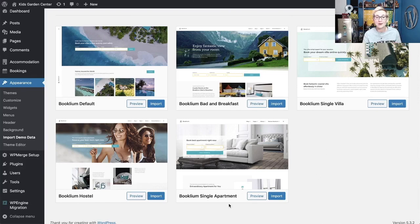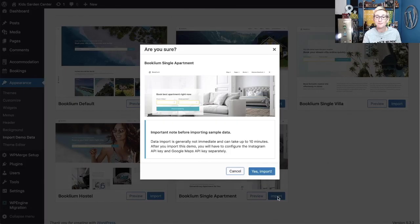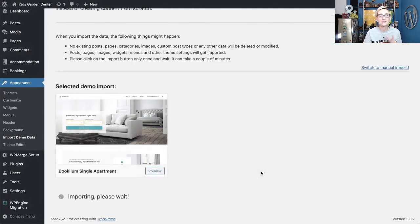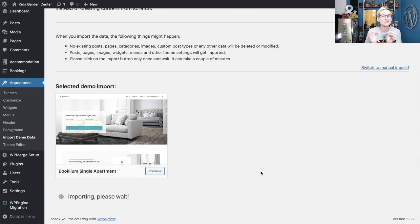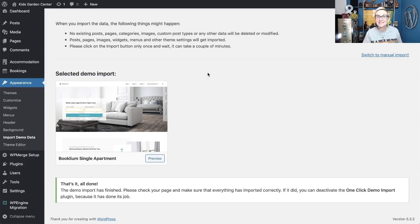For this demo I'd like to use the single apartment layout, so we'll click Import. It gives a quick warning saying you're about to import a lot of data, and you don't want to overwrite anything already on the site. This is excellent to do if you're just starting out. If you already have a live site, I'd highly recommend having a backup and a staging environment so you can build safely and get it to perfection before launching. And just like that, at the bottom of the page it says: that's it, all done — the demo import has finished.